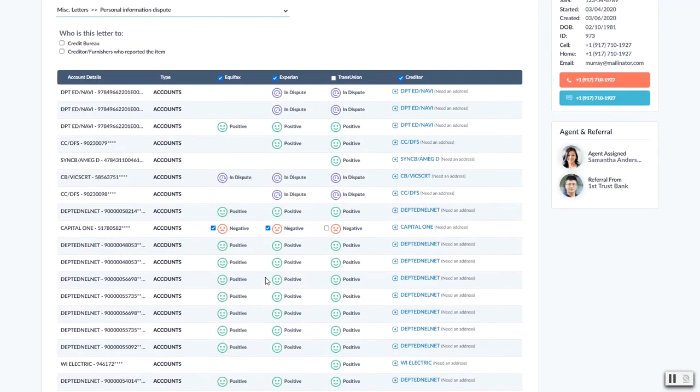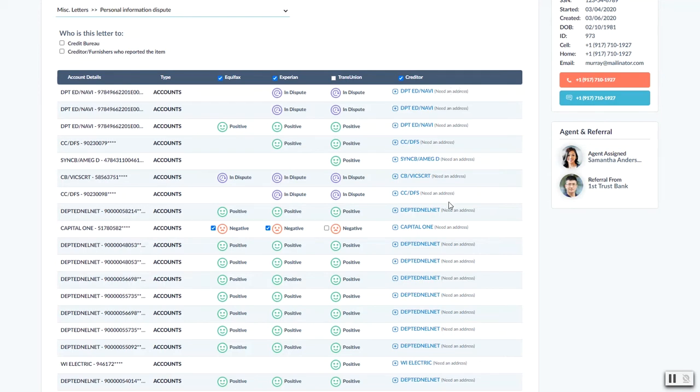Now if you notice here on the right for the creditors, there's a little note here for needs an address if it is in fact missing one. So if that's the case, you got to make sure that you come in here and do that.